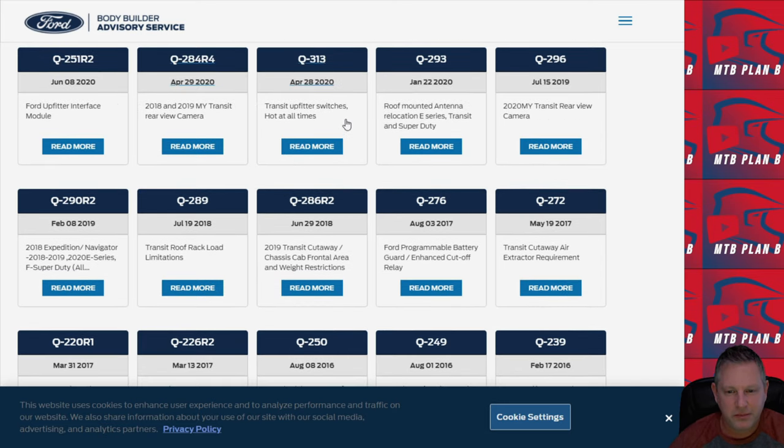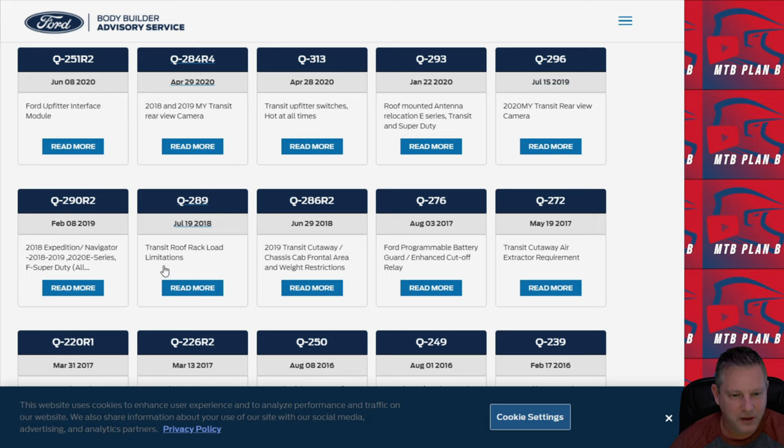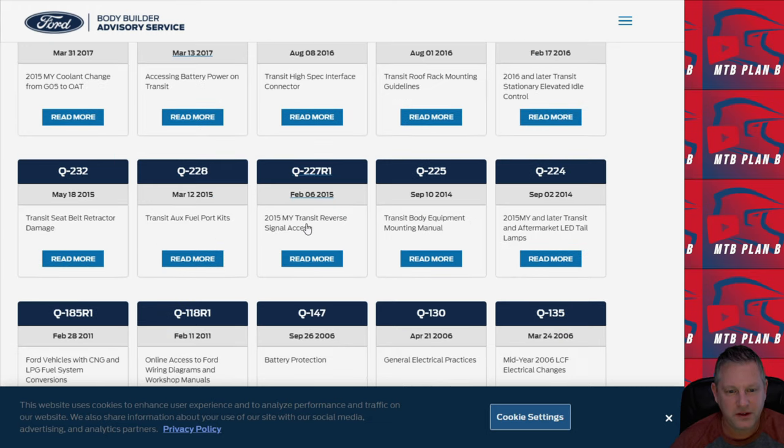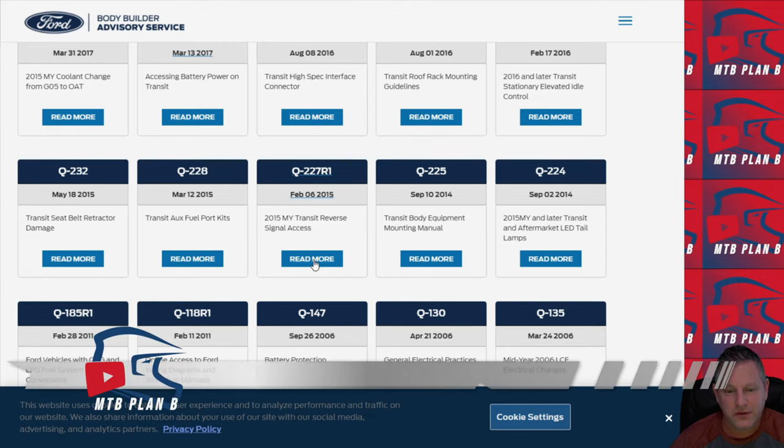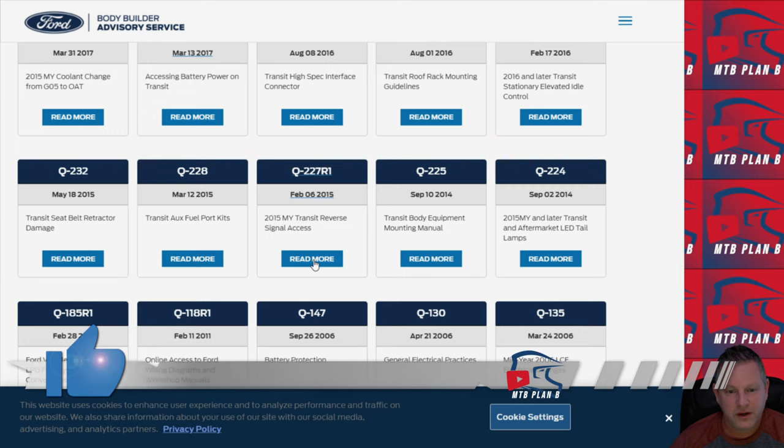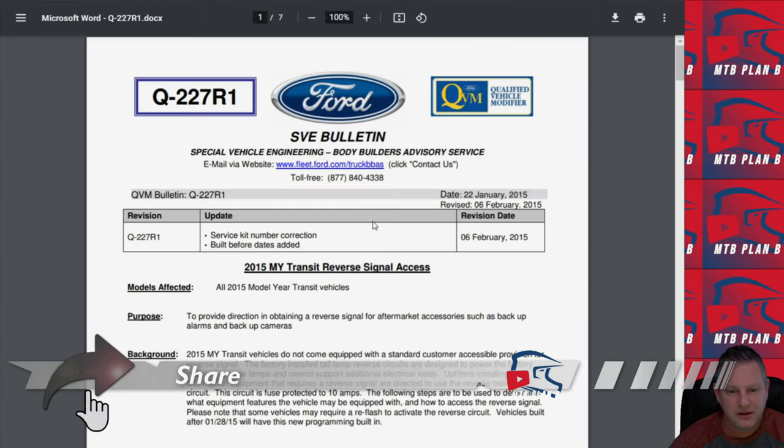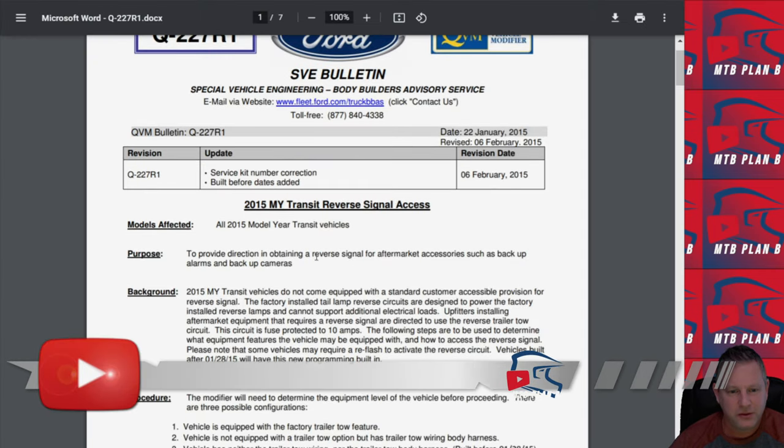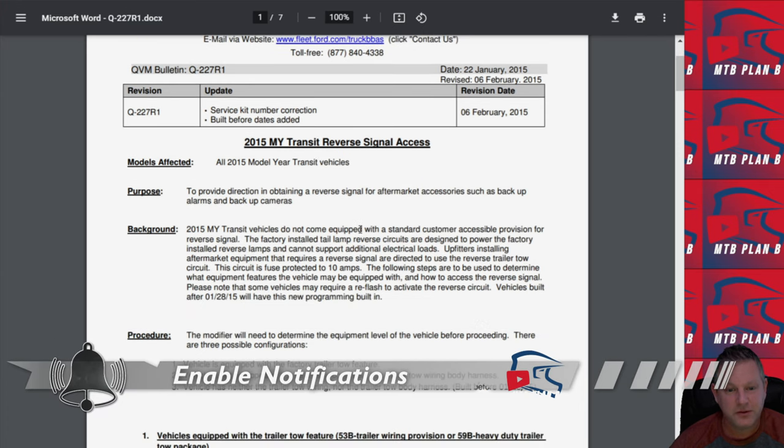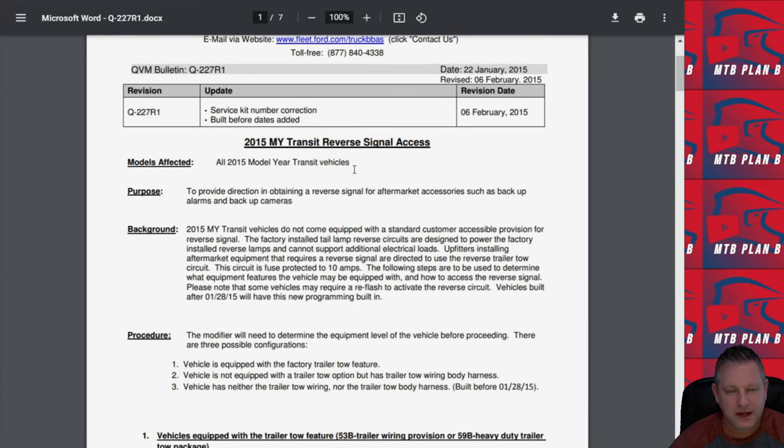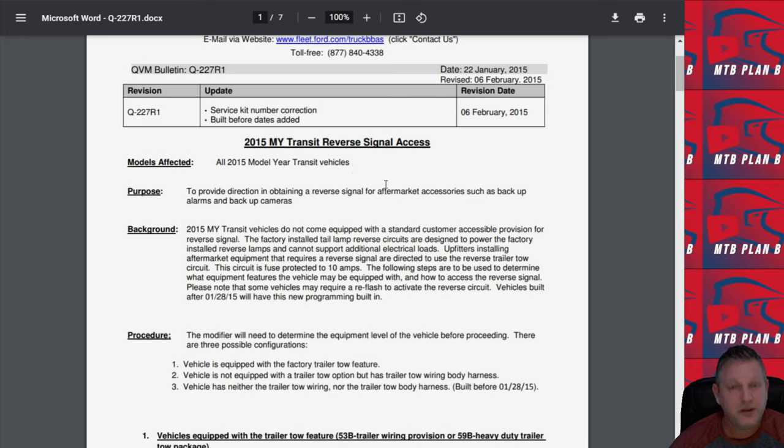I'm going to scroll down and pick some of the ones for my particular model. 2015 MY Transit reverse signal access. I see this question a lot on some of the Facebook forums and also on the Ford Transit forums. This applies to all 2015 model year Transit vehicles, reverse signal access. I'm not sure exactly which year they started including the reverse camera in the transits. I know mine already has it.